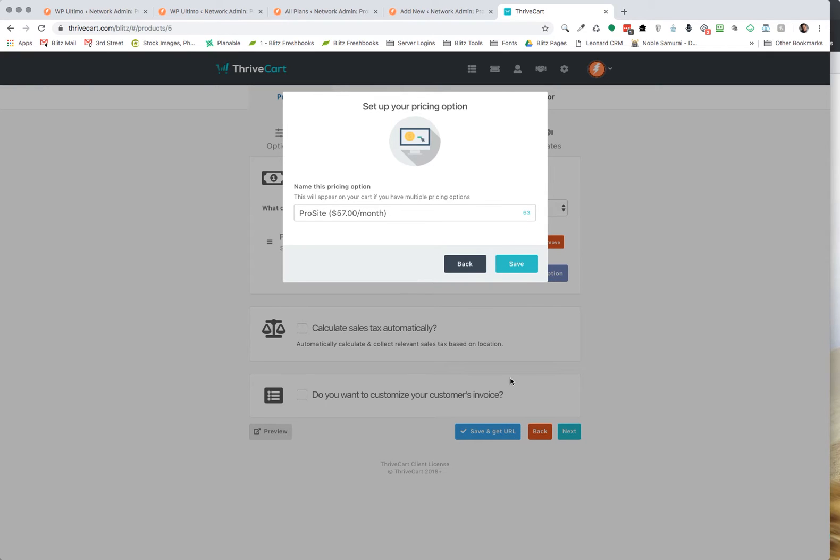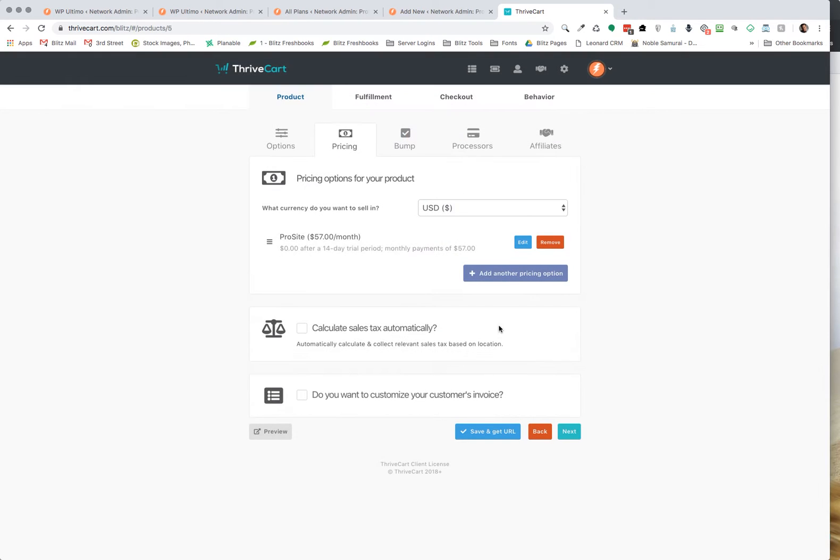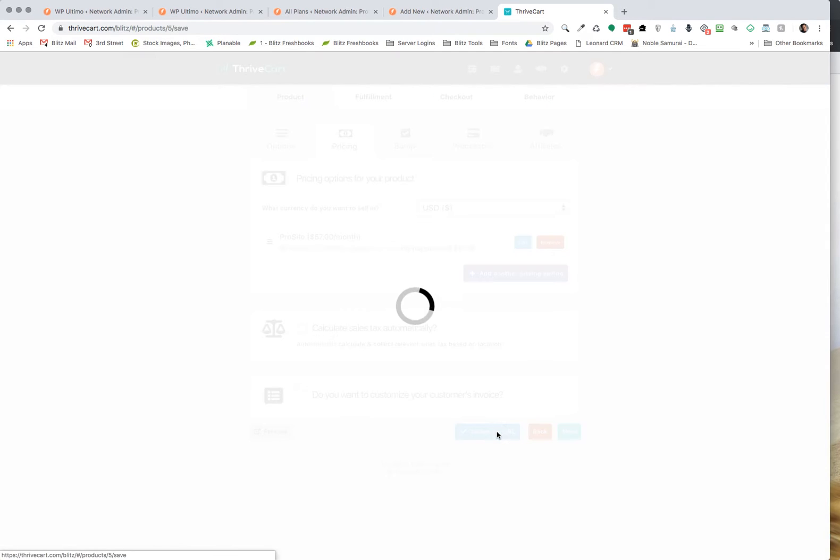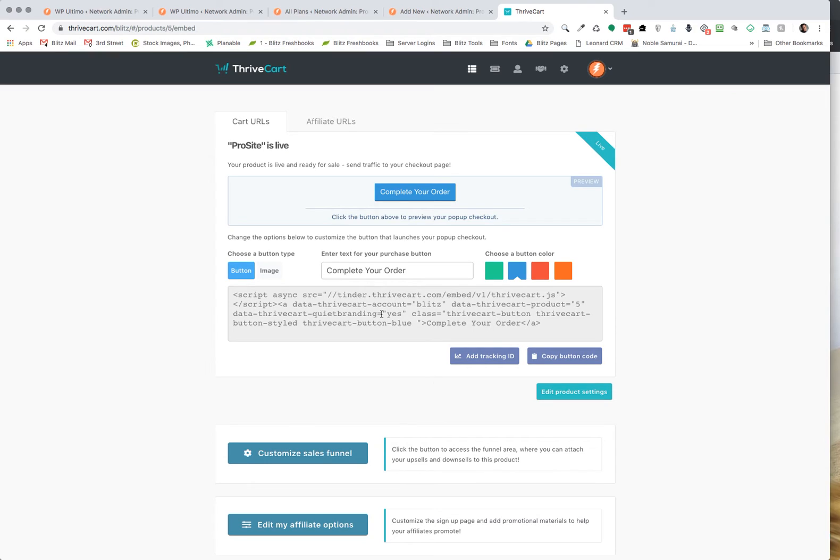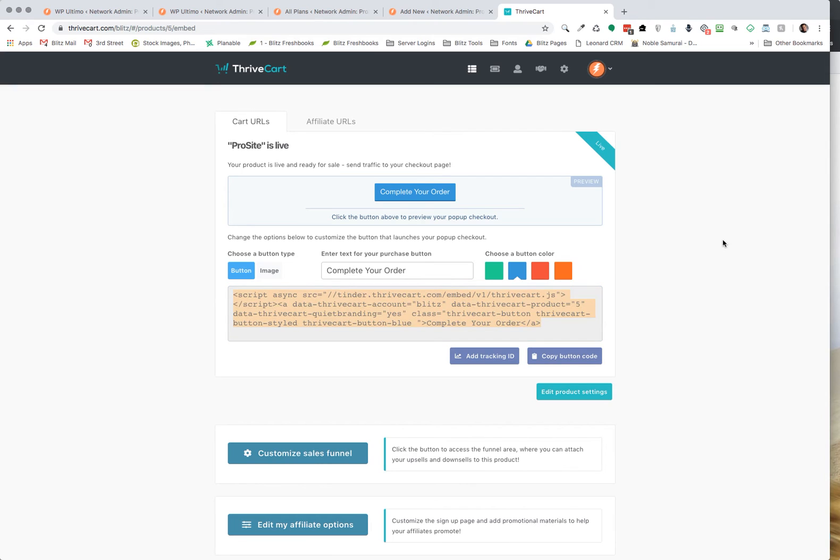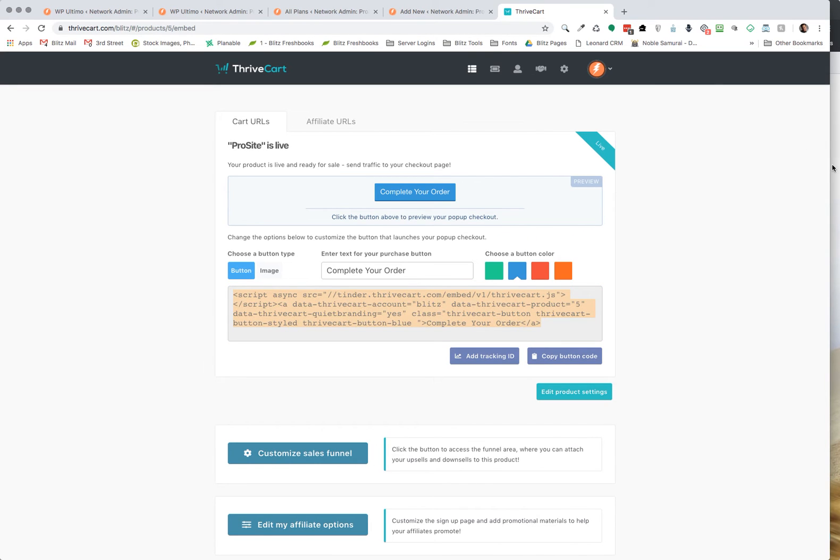And hit next, save, save and get URL. There's nothing else that we need to do. I just clicked on that to make sure that the system saved it. All of this should already have been done when you set up your Thrivecart account integration like in our previous video like I said. So all of this is completed. So let's go ahead and go back to the front end. That's all you have to do to set this up.